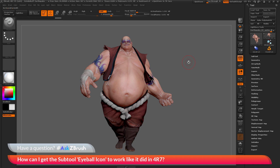This is Joseph Drost and welcome back to another episode of Ask ZBrush. We had a question sent in asking: how can I get the subtool eyeball icon to work like it did in 4R7? I just have ZBrush 4R7 P3 loaded up with the Earthquake model, and the question is asking about the functionality of the subtool eyeball icon in 4R7.